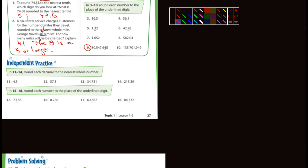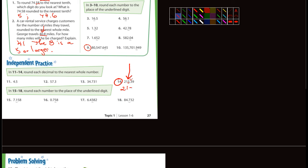Let's look at number 14 — nearest whole number. What's the nearest whole number? That's going to be the 5. What number do we look at? We look at the number immediately to its right, which is the 3. Is the 3 a five or larger? No. So we would just write 215. We wouldn't even worry about the decimal because we're rounding to the nearest whole number.